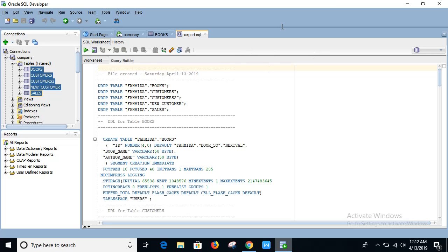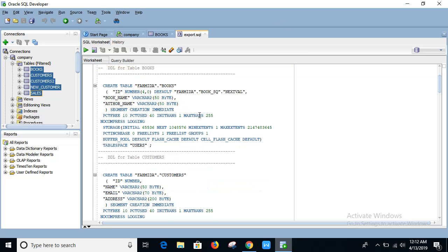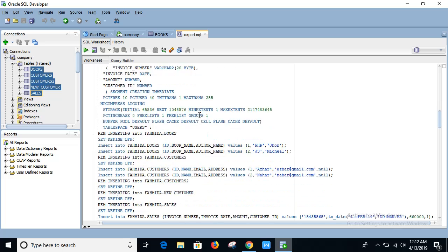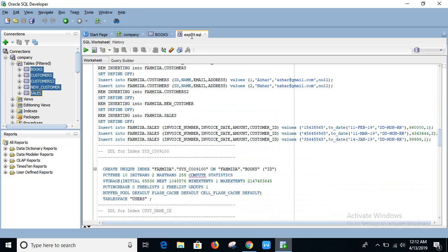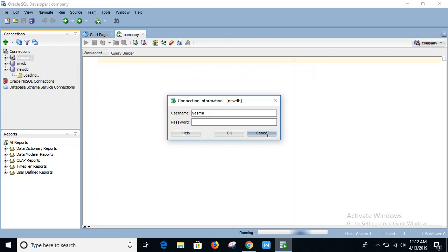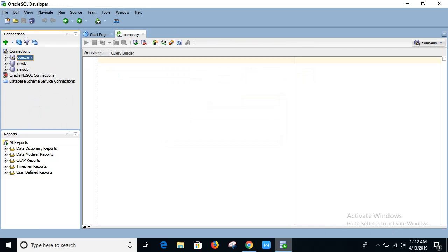Okay, after export you will get this message with the exported data and our file name is export.sql. I'm closing this one and now creating a new connection like this.